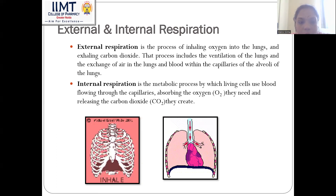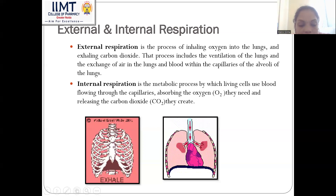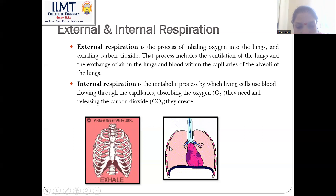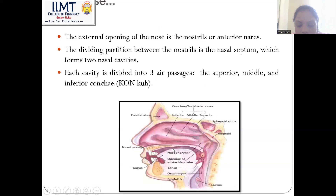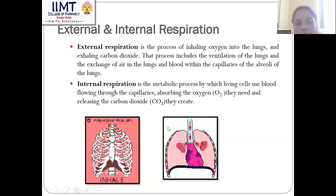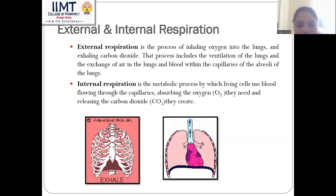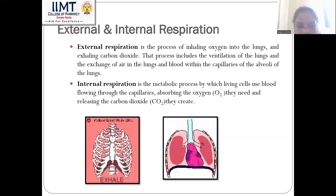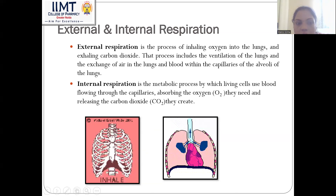As you can see in the image, in external respiration we are inhaling oxygen, and in internal respiration we are exhaling carbon dioxide and absorbing the oxygen we need. Accordingly, our lungs contract and expand. During exhalation they are contracting, and during inhalation they are relaxing.